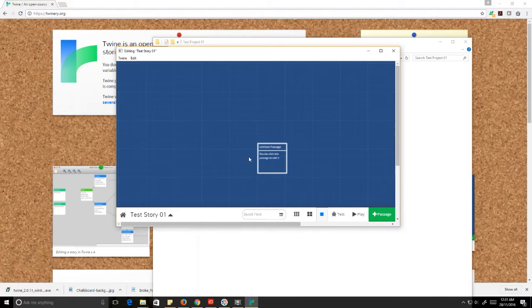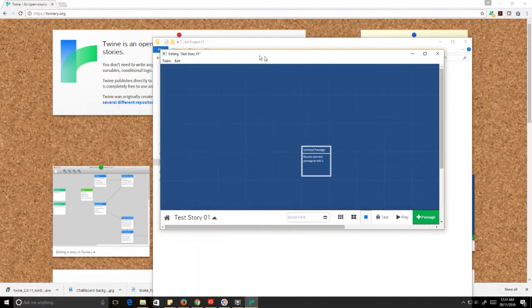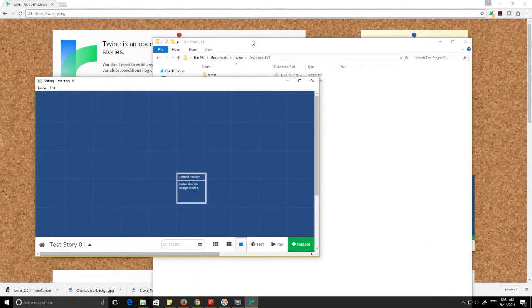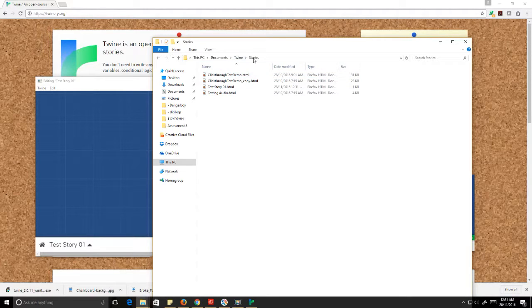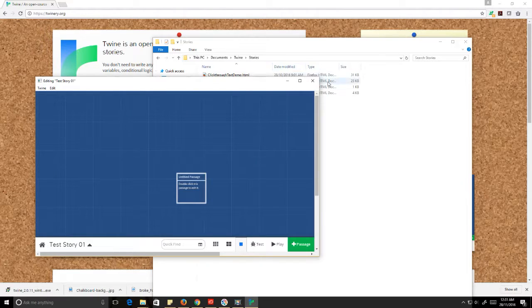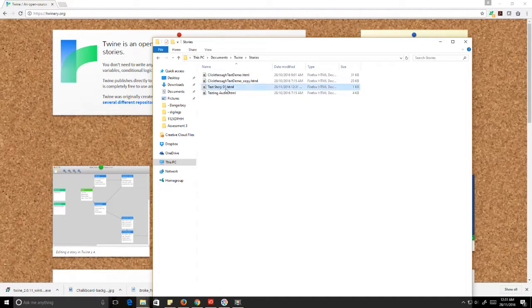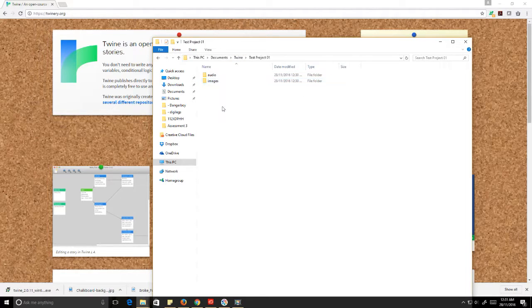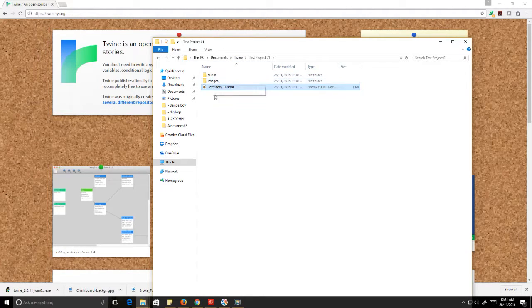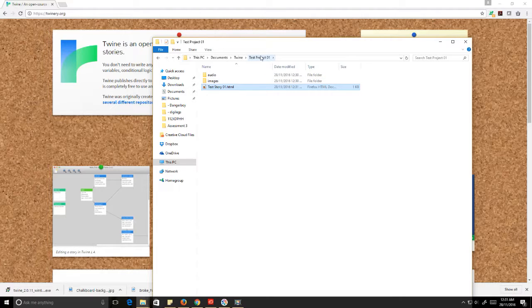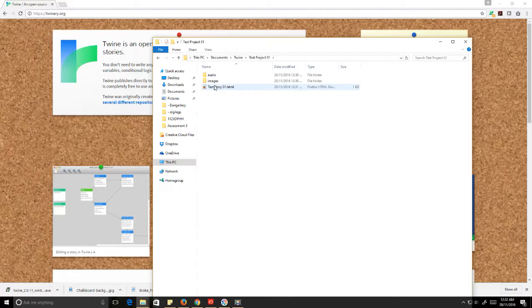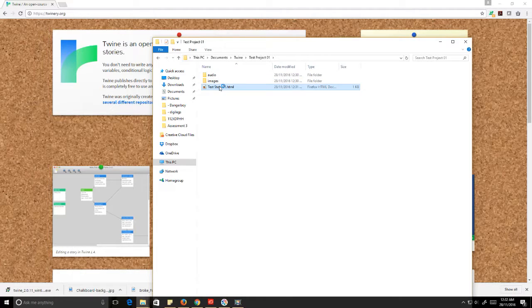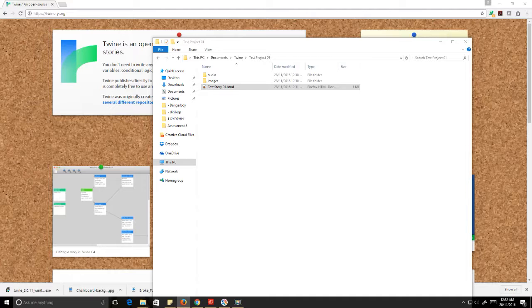Now where that's actually ended up, it's all the way back here in that stories folder. So I'm going to shut down Twine, I'm going to grab teststory01, and I want that to be in the same folder as my audio and my images. Because once again, that testproject01, that's the folder that's going to contain everything for this particular game. It's really important that we keep those audio, images, and story files close to each other.